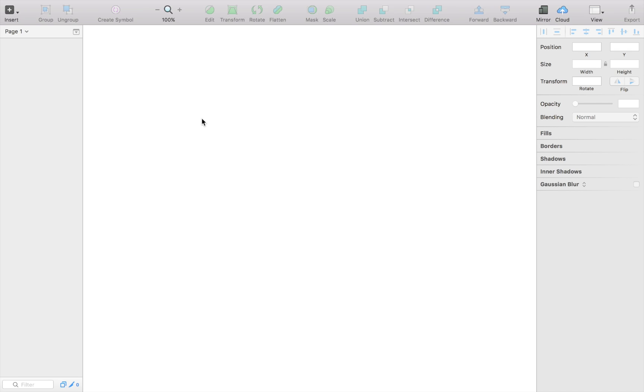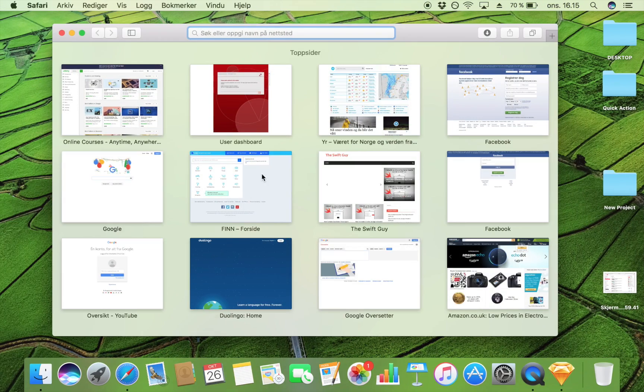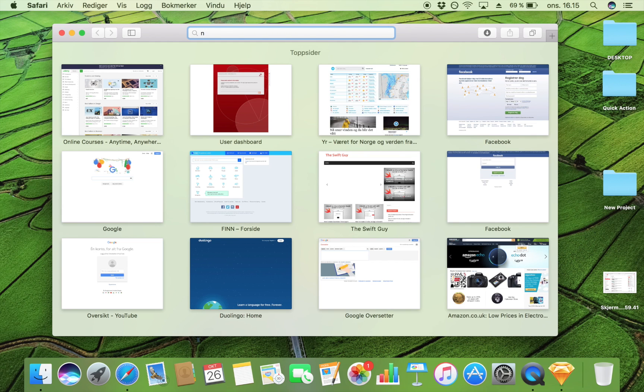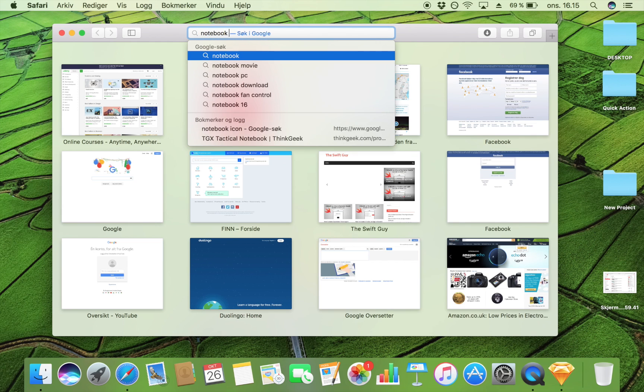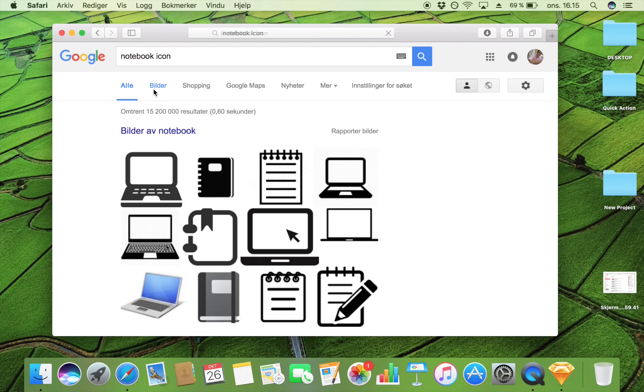So in my case it's still a notebook, and then I try to find an icon for that element. Then I go to Google to find some inspiration, and I type in notebook icon.